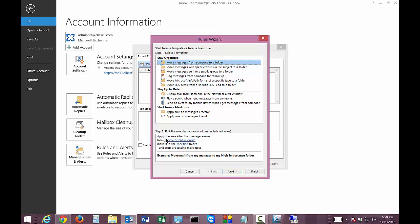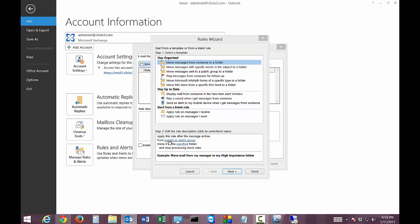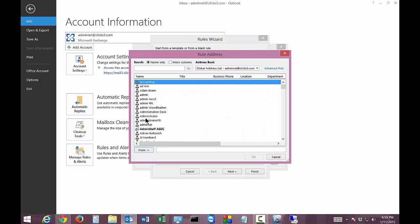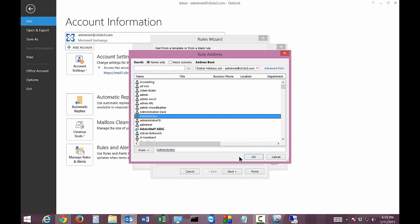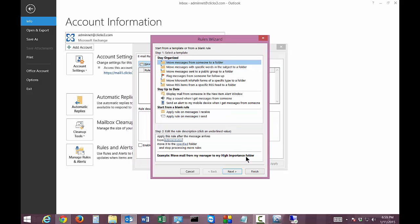So apply this rule when messages arrive from and we're going to click on that link and we're going to choose someone, in this case we'll choose the administrator and so now anytime the administrator sends us an email we're going to move it to a specified folder.